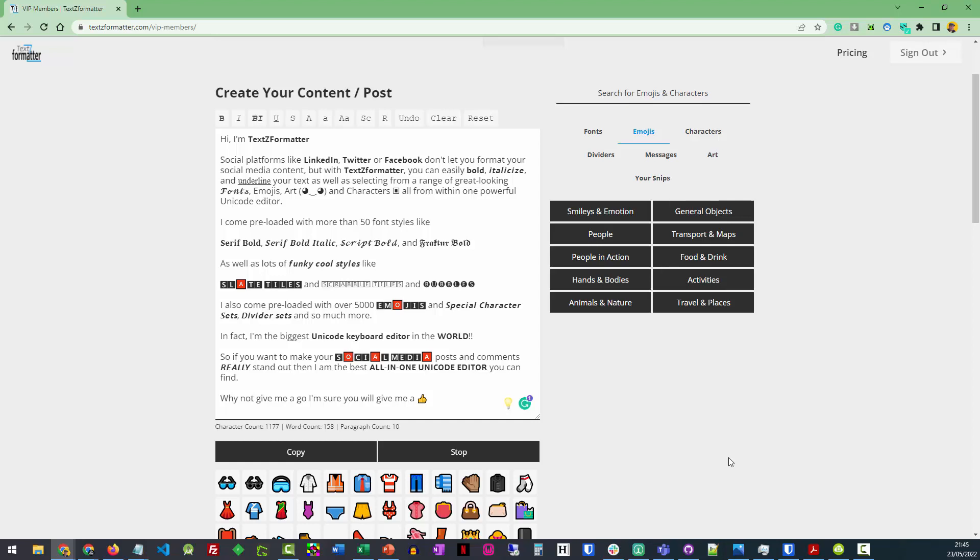As well as lots of funky cool styles like slate tiles and scrabble tiles and bubbles. I also come pre-loaded with over 5,000 emojis and special character sets, divider sets and so much more.